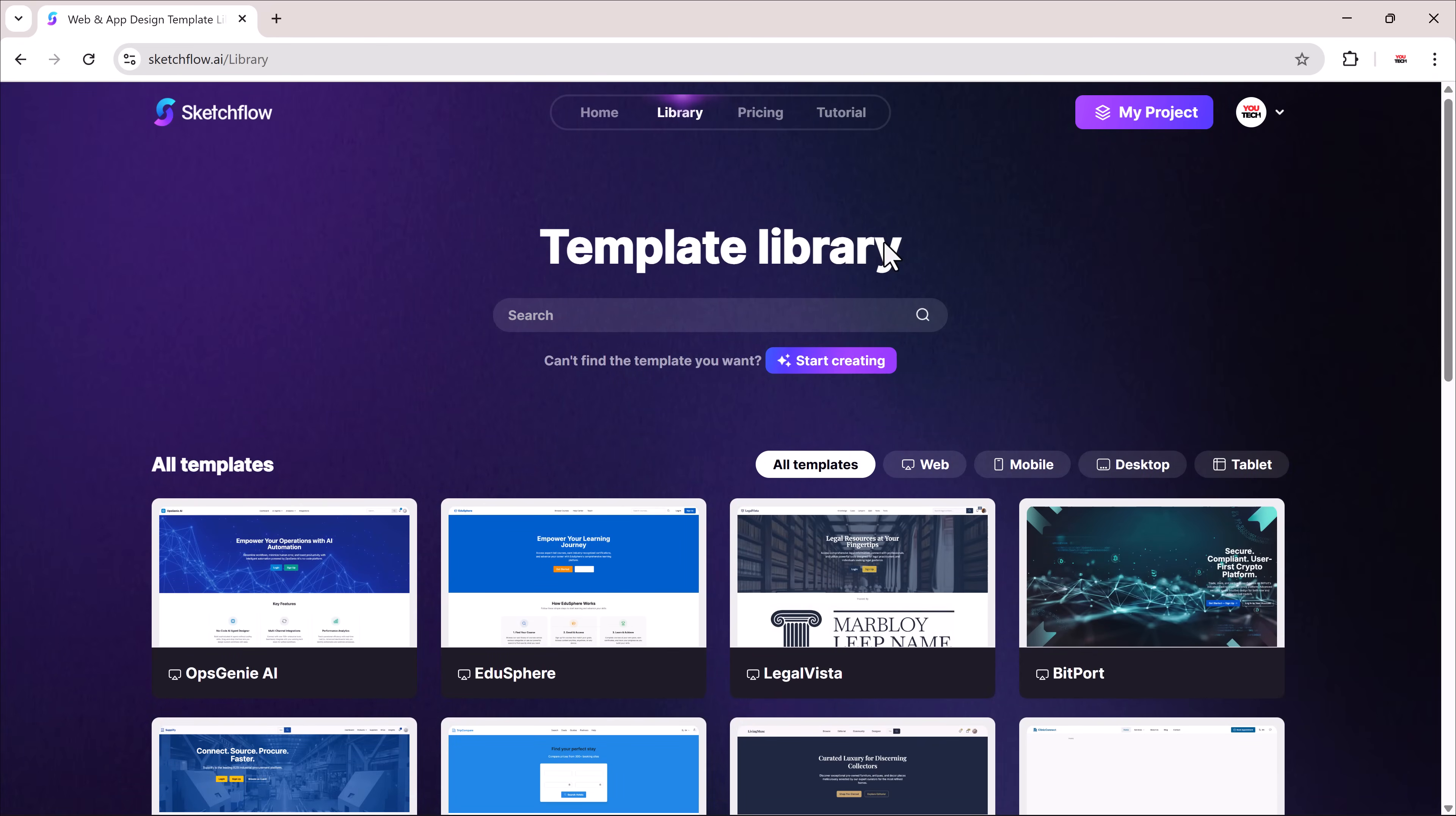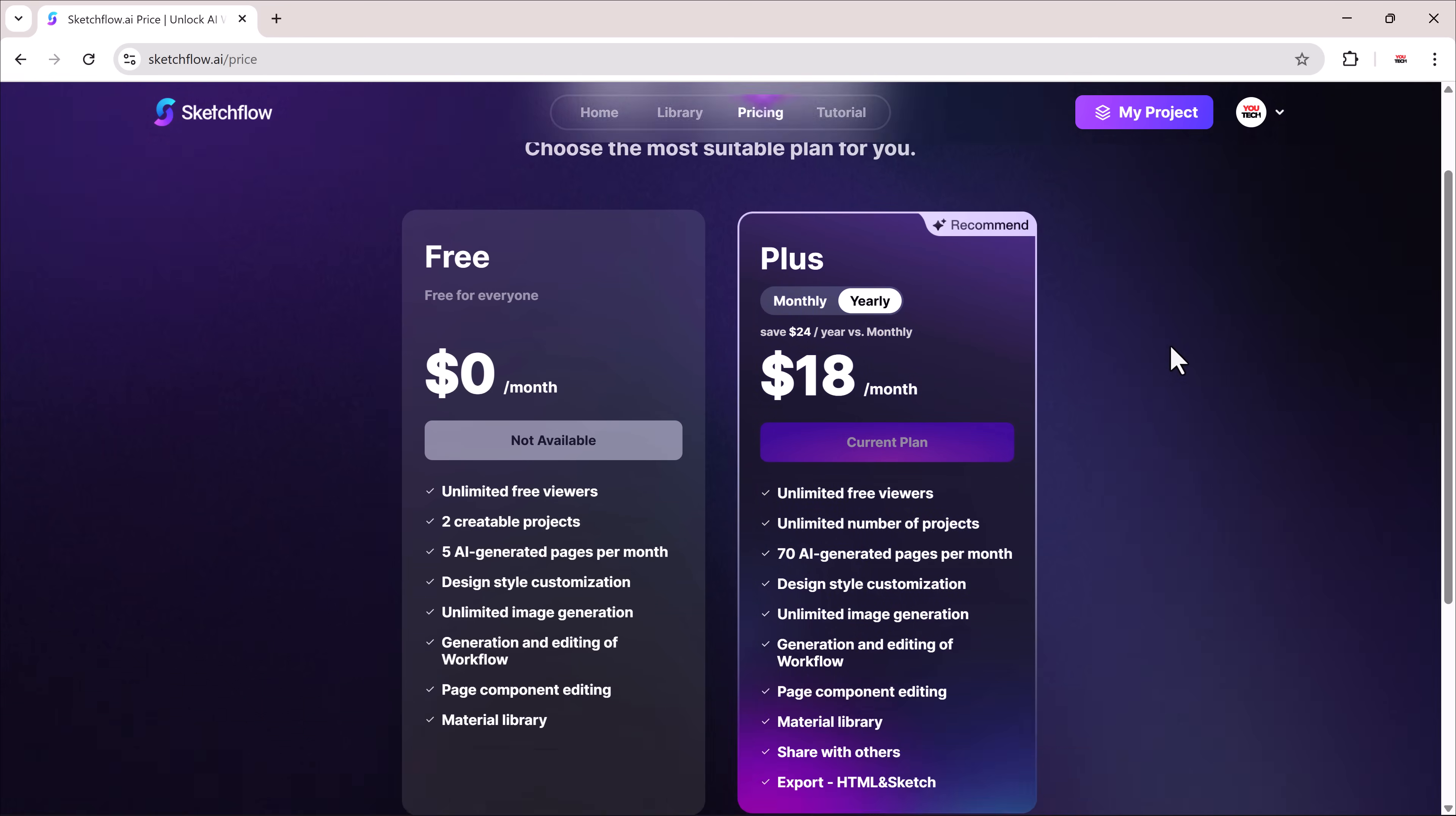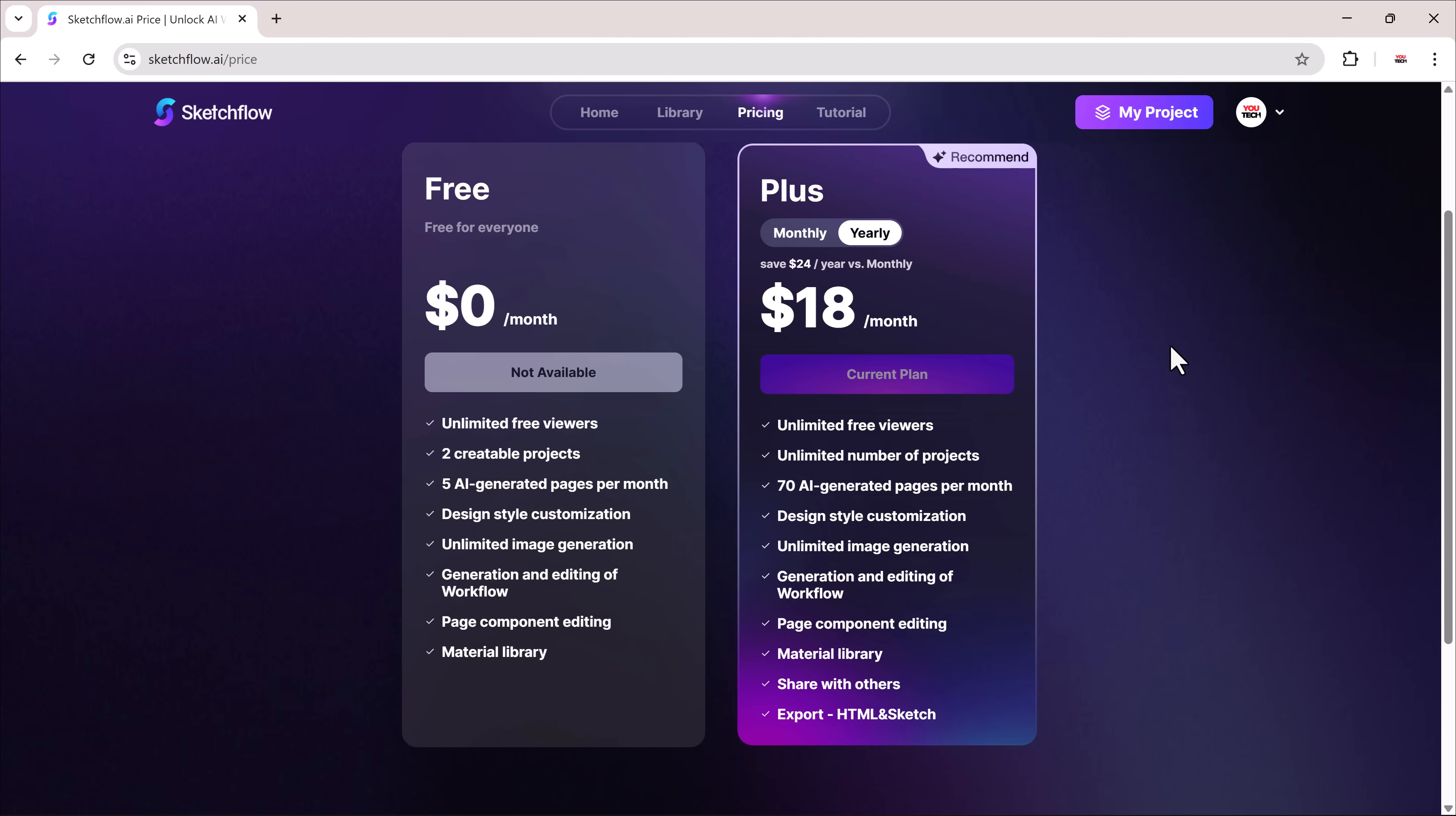Now, let's check the pricing. The free plan gives you two projects and up to five pages per month. The class plan costs $18 per month and includes unlimited projects, up to 70 pages plus advanced customization features.